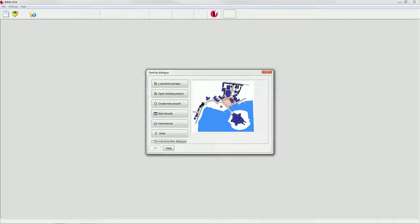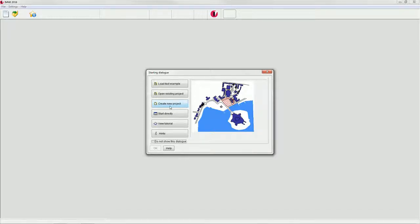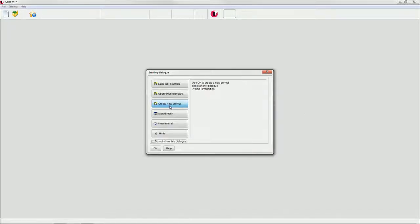After starting the program by double-clicking on the IMI program icon, the starting dialog opens. Click on the create new project button and then on OK to edit an empty project.